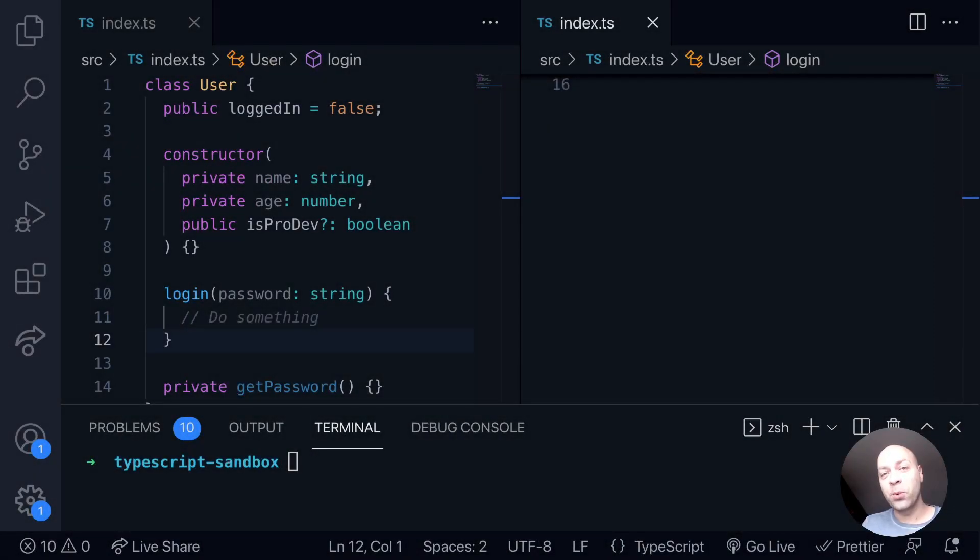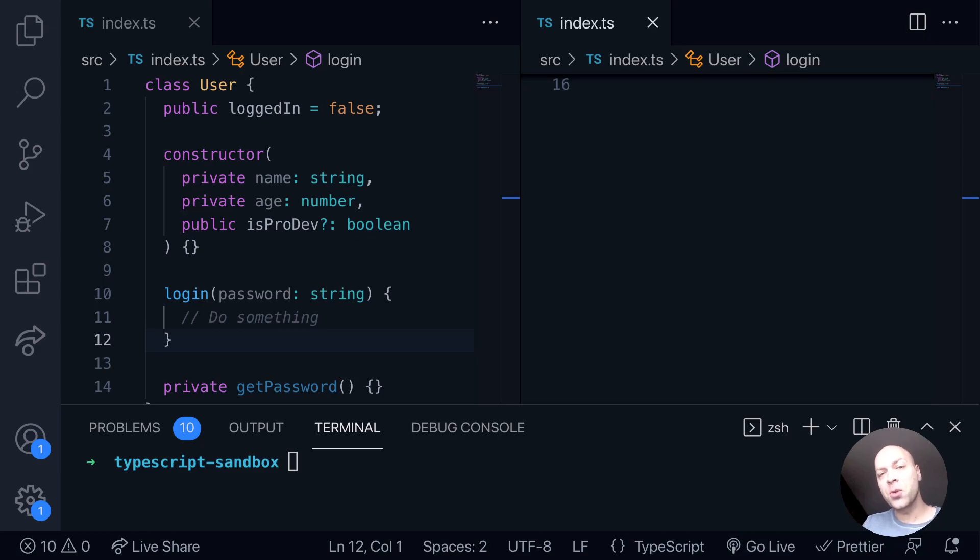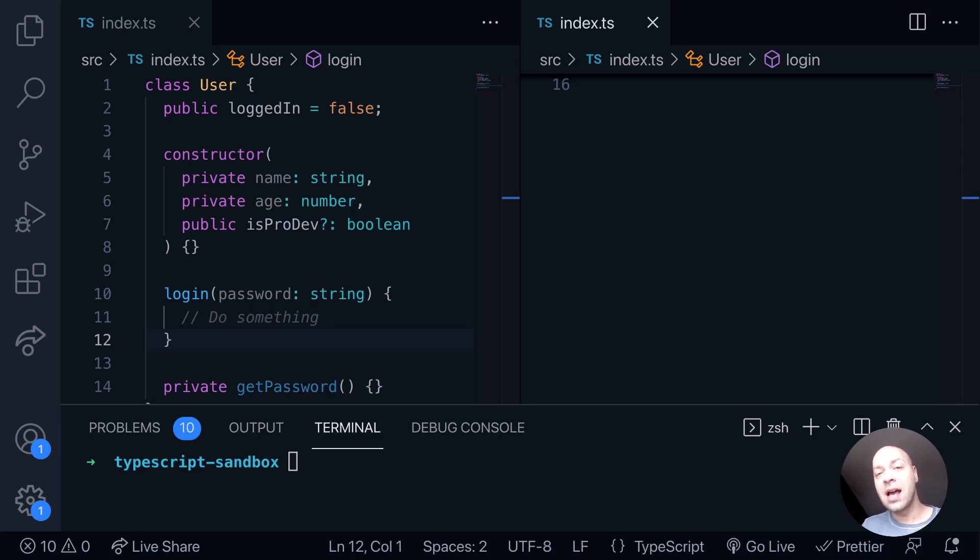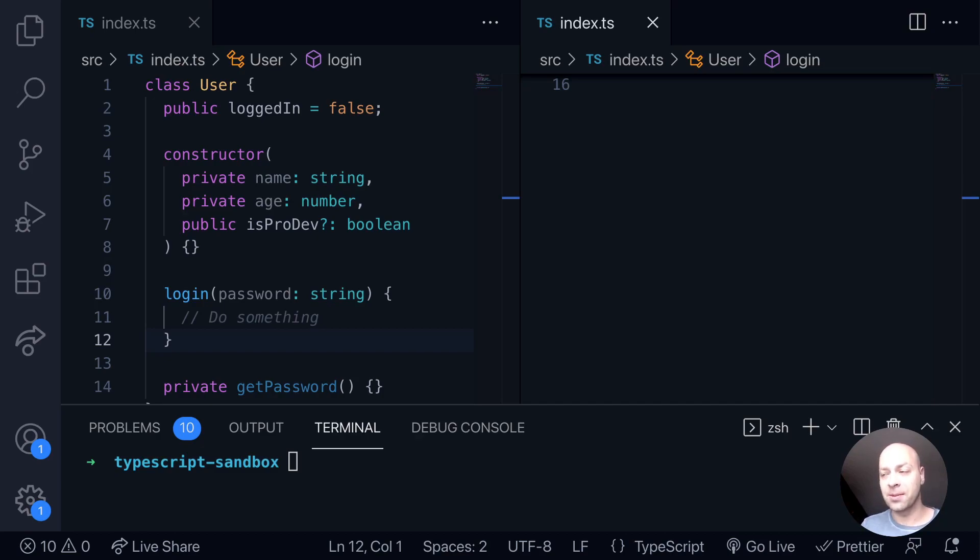In today's web dev tip, we're going to look at how you can extend a class in TypeScript. You might want to extend a class if you want to create new objects that have the same properties and methods as an existing class but add some extras in or potentially override some of the methods.